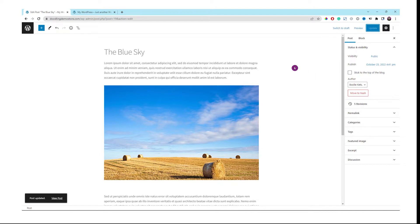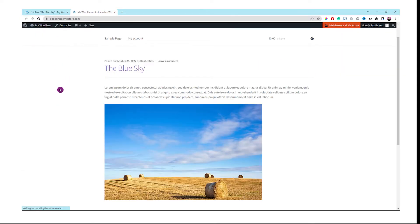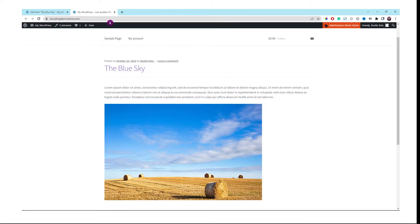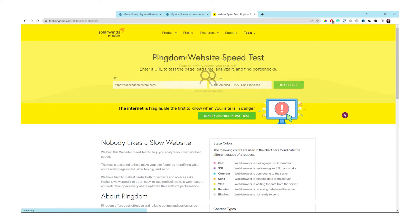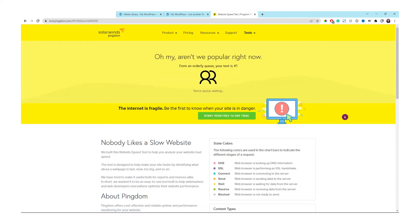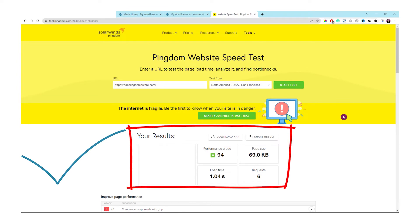Let's go to the front end to refresh the page to see the update. It's there. It's time to go to Pingdom. Add your website, select the test from location, and click the start test button. It takes about 1.04 seconds to load with the page size of 69 kilobytes for Photoshop here with the performance grade of 94.